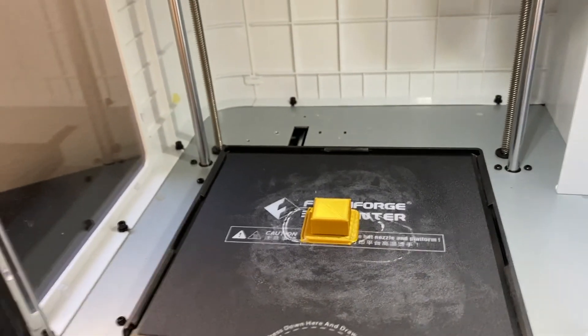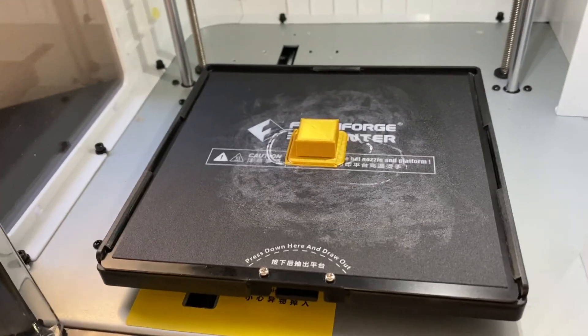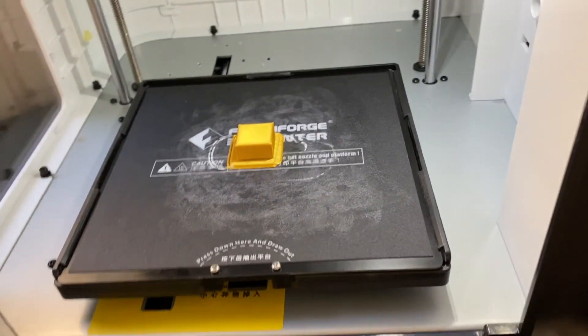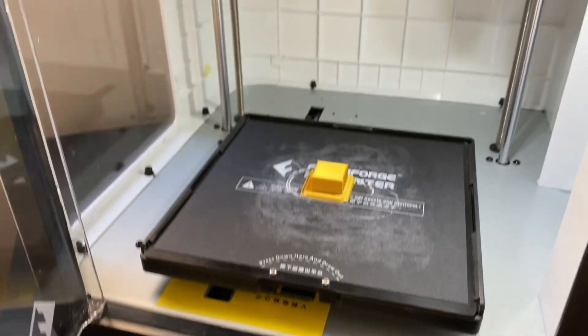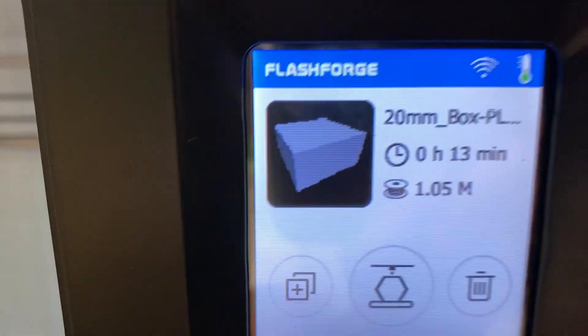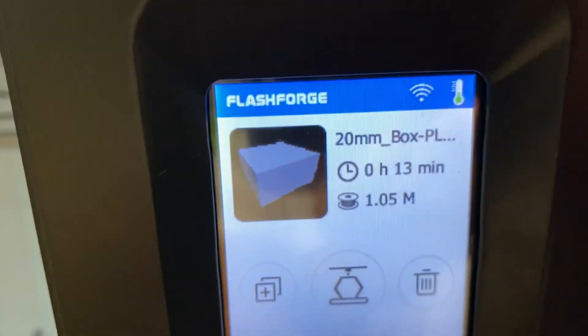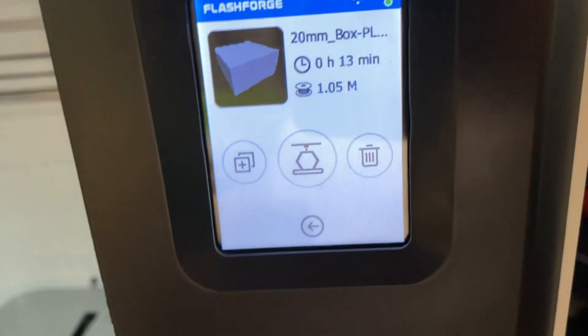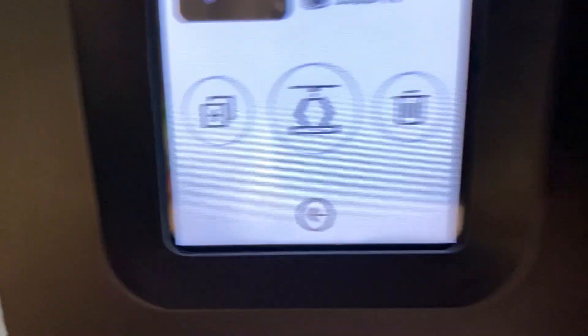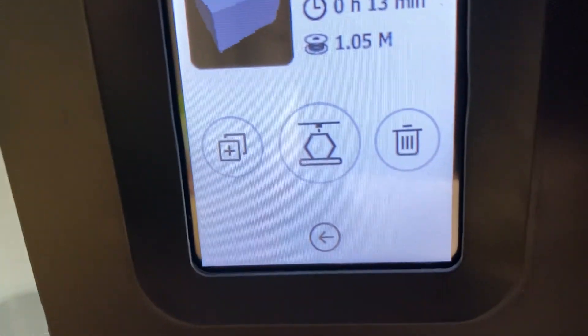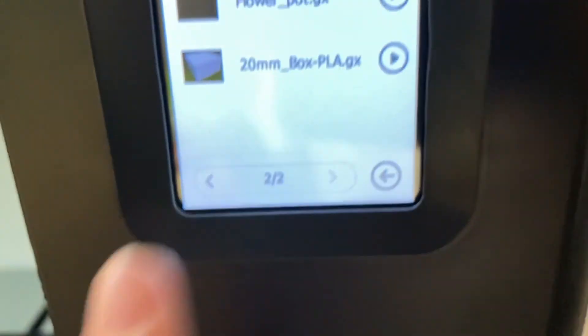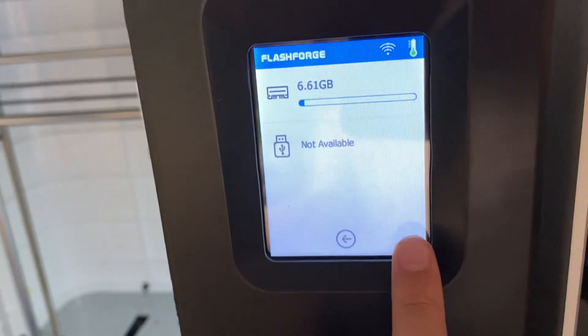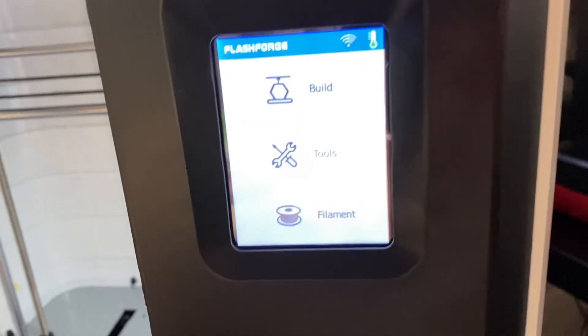It turned out pretty good. We'll see how to remove the print and how good it looks outside the build plate. You can see it's a 20mm box. It'll take 13 minutes to print and use 1.05 meters of filament. Usually a filament spool comes with 100 meters. If you click this button, it'll start building it. You can either delete it or do more options. You can click back here and you're back at the home screen.